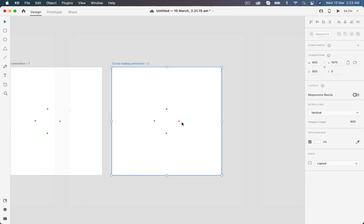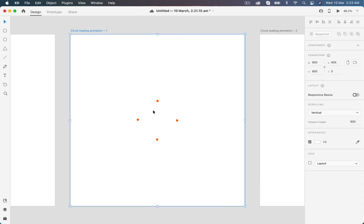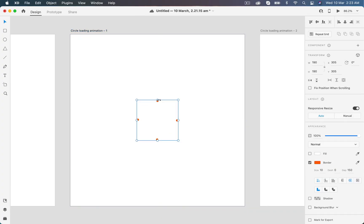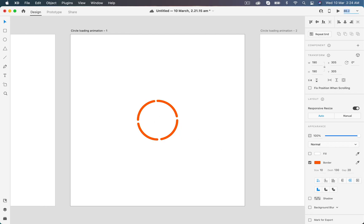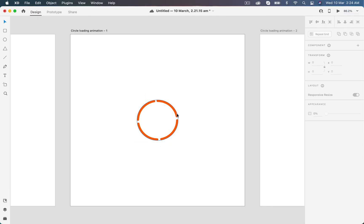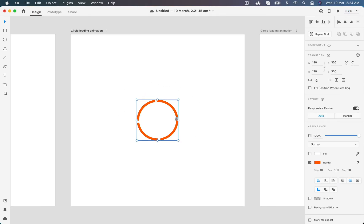Now we have three artboards. In the second artboard I will change the value of dashes and gaps to make this animation happen. Let's set the gaps to about 30 pixels and the dashes to 130. You can see there's too much gap, so let's decrease the gap to maybe 20 pixels. There we go, now it's evenly divided with dashes of 130 pixels and 20 pixels of gaps.